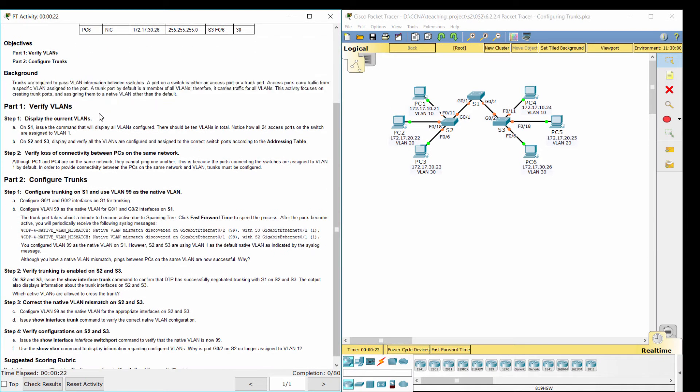A port on a switch is either an access port or a trunk port. Access ports carry traffic from a specific VLAN assigned to the port. A trunk port by default is a member of all VLANs.